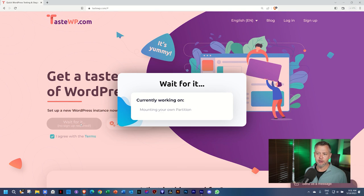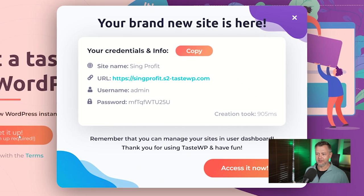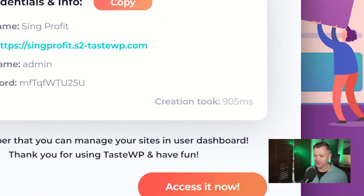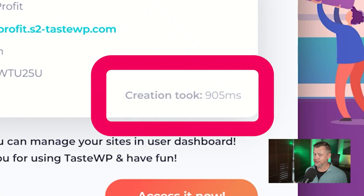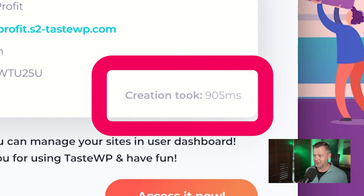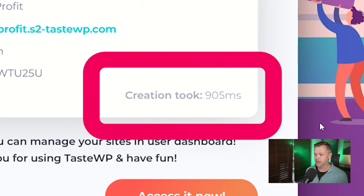And look at this. Wait, it's done. I've got a WordPress site in, what was that, three seconds? The answer is absolutely yes.